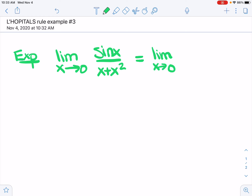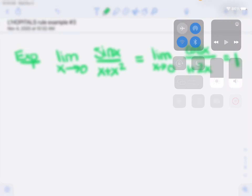Our limit is the same as the limit of the derivative of the numerator over the derivative of the denominator. Now as we plug in x equals 0, we get 1 over 1. And we're done.